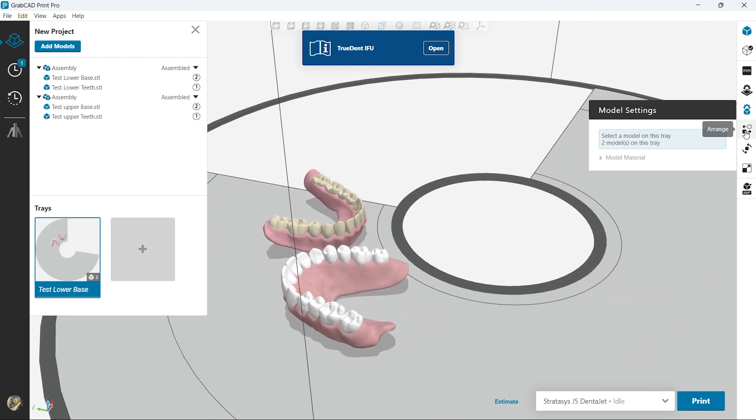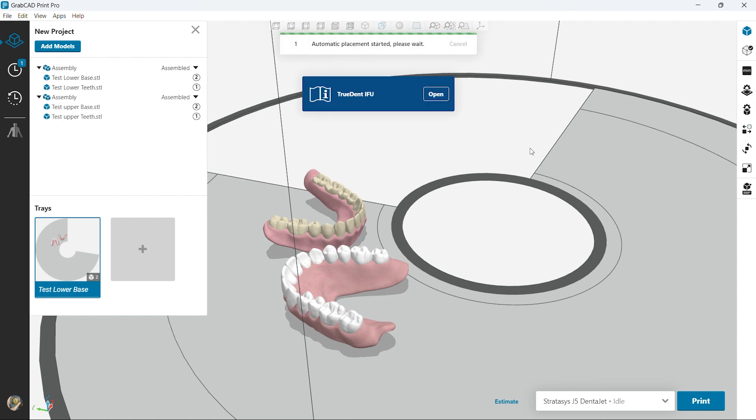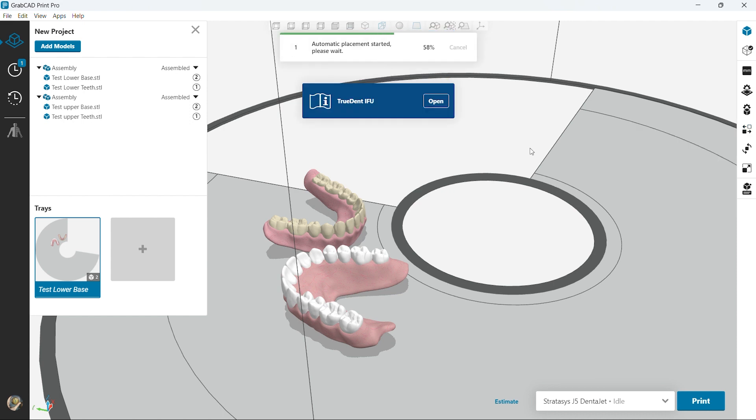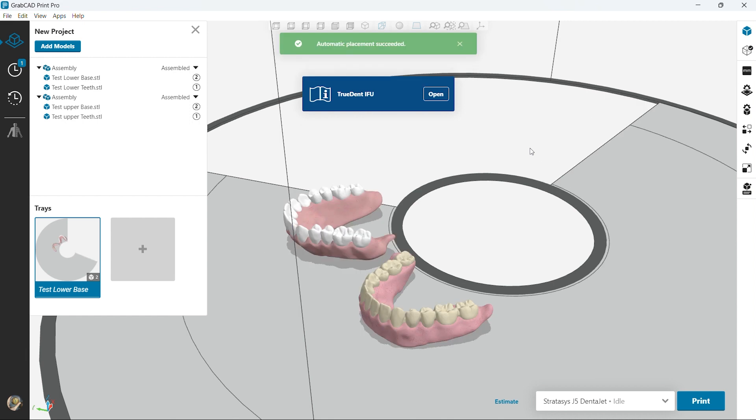So now we have them colored and we want to actually print them. What do we do? Let's go ahead and have the software automatically arrange them. And once we get them arranged we are ready to print. It's honestly that simple.